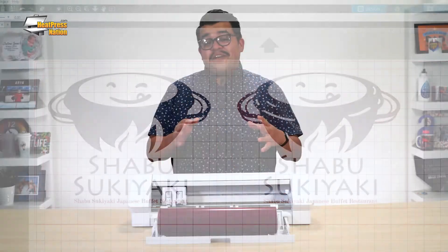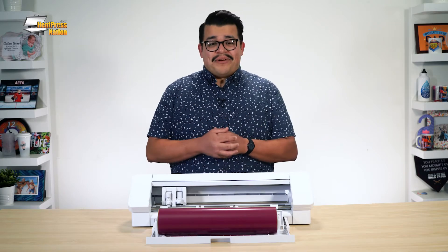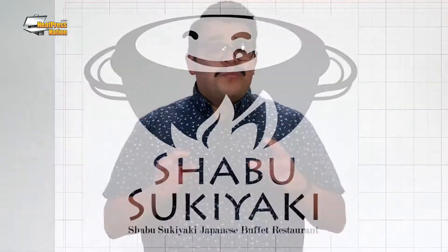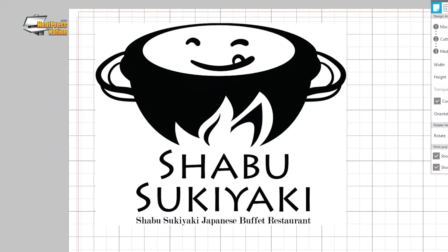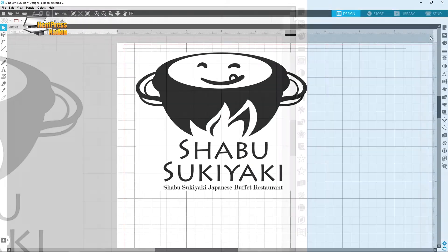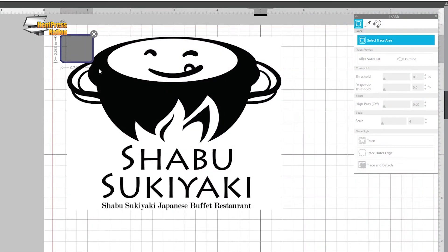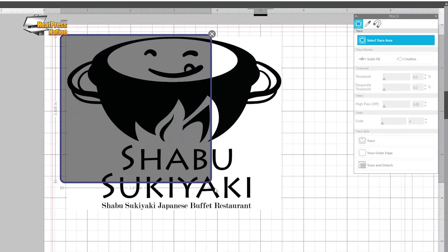For this video, let's assume that your image file does not have a transparent background. As long as it's at least 1000 by 1000 pixels and a single color on a white background, the image should be pretty easy for Silhouette Studio to trace with its default settings. Go ahead and open the Trace panel, click Select Trace Area, then draw a box around the area you want to trace.